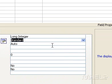Click the format property box and press F1 for more information about custom formats.